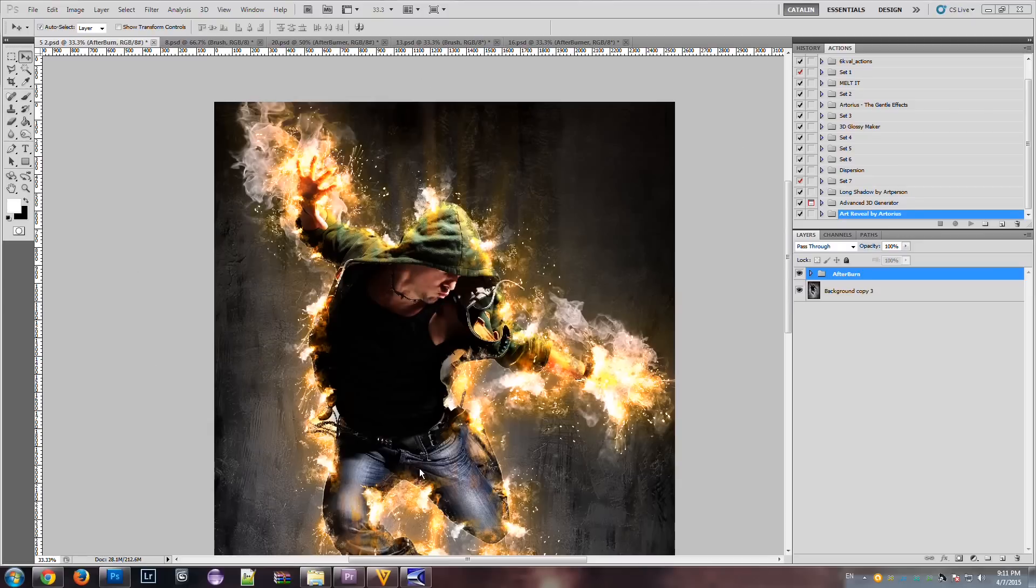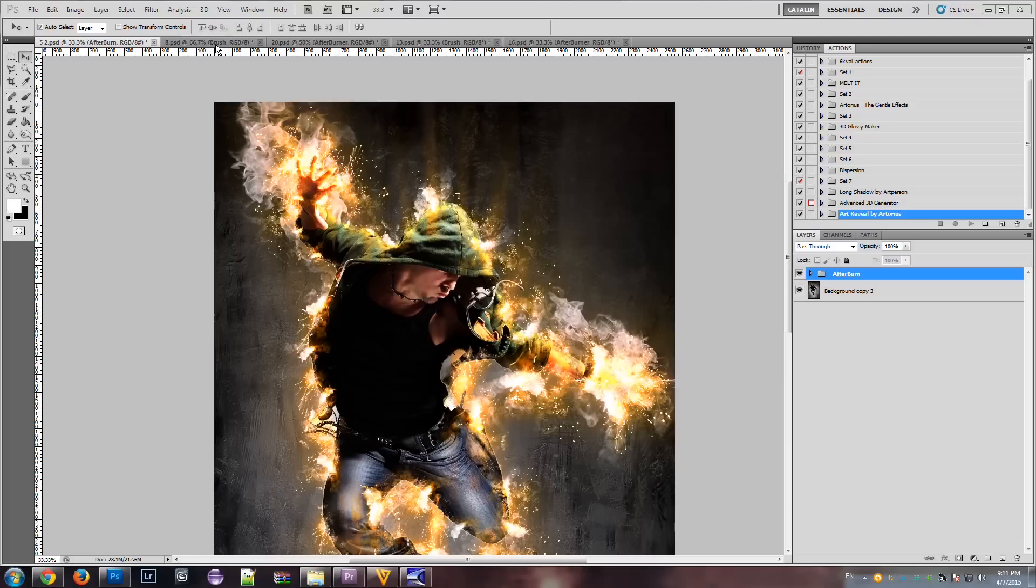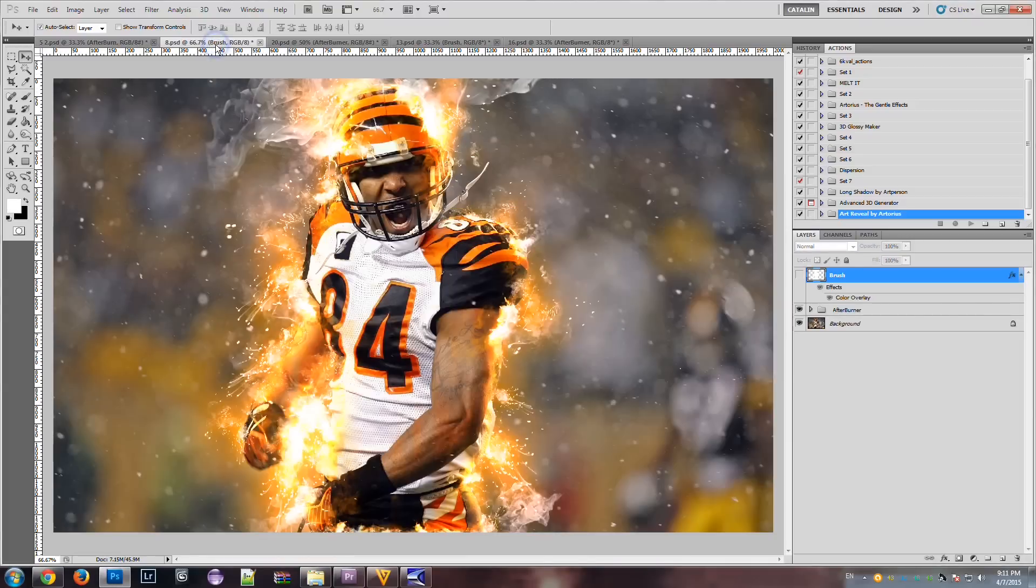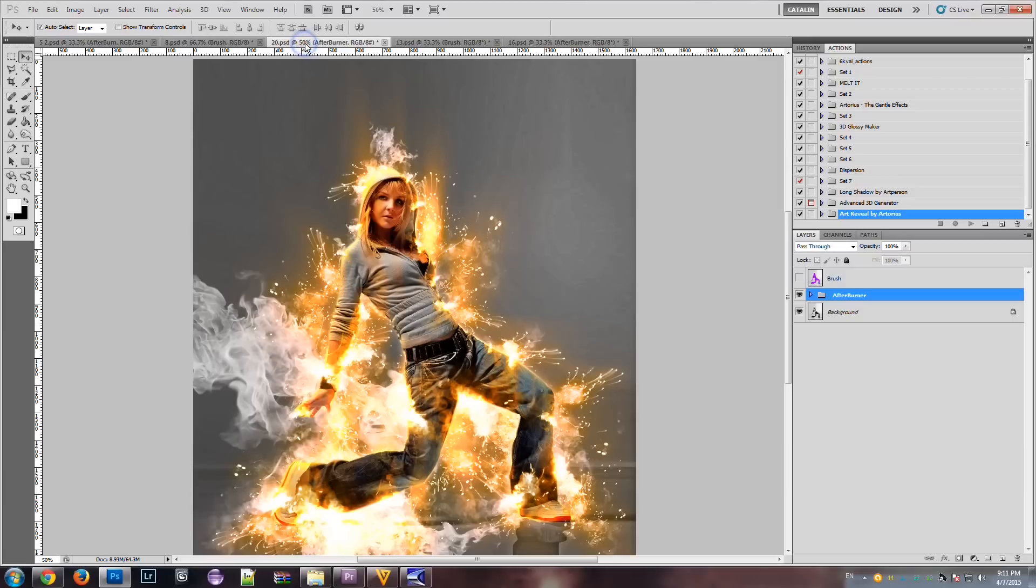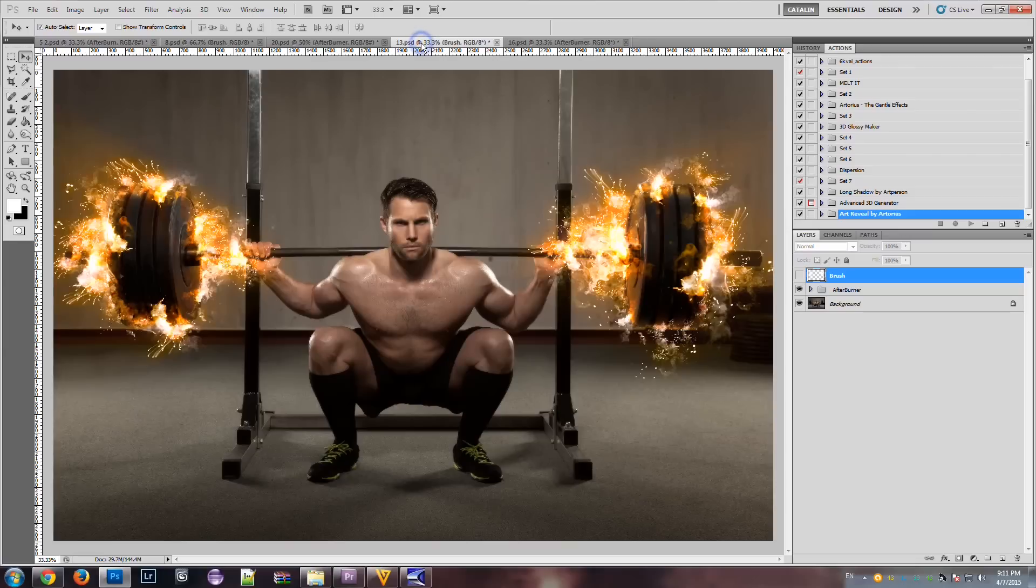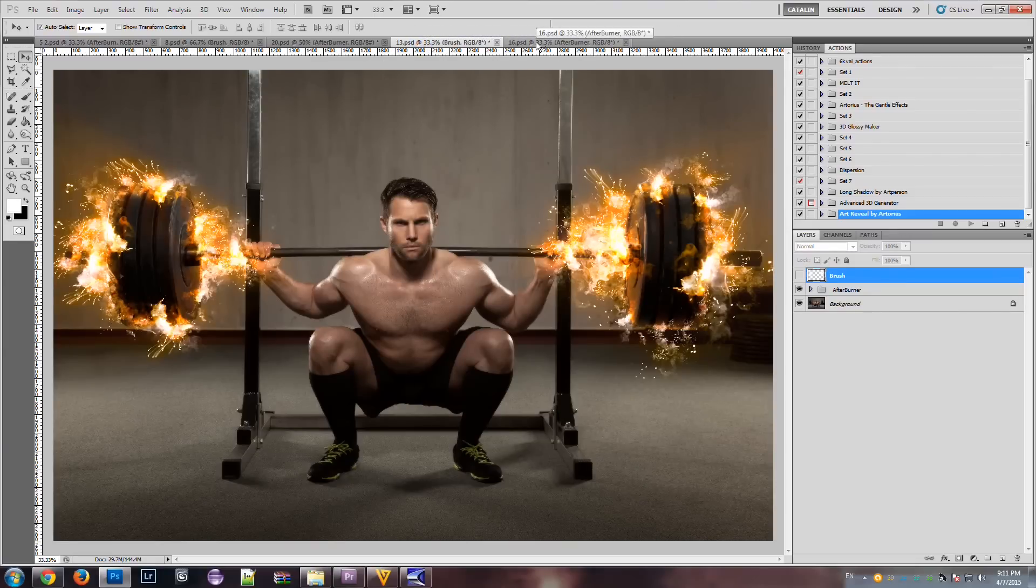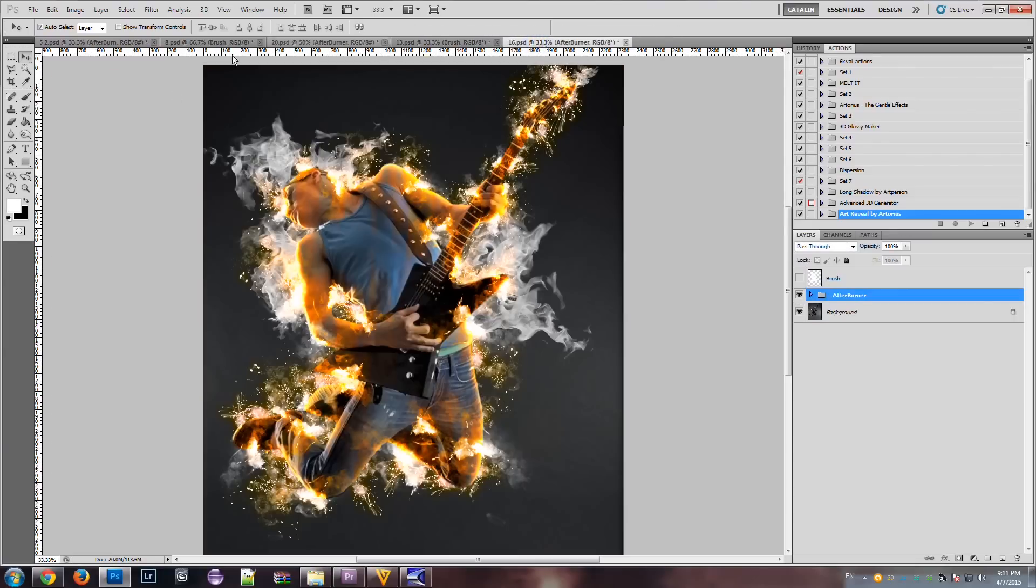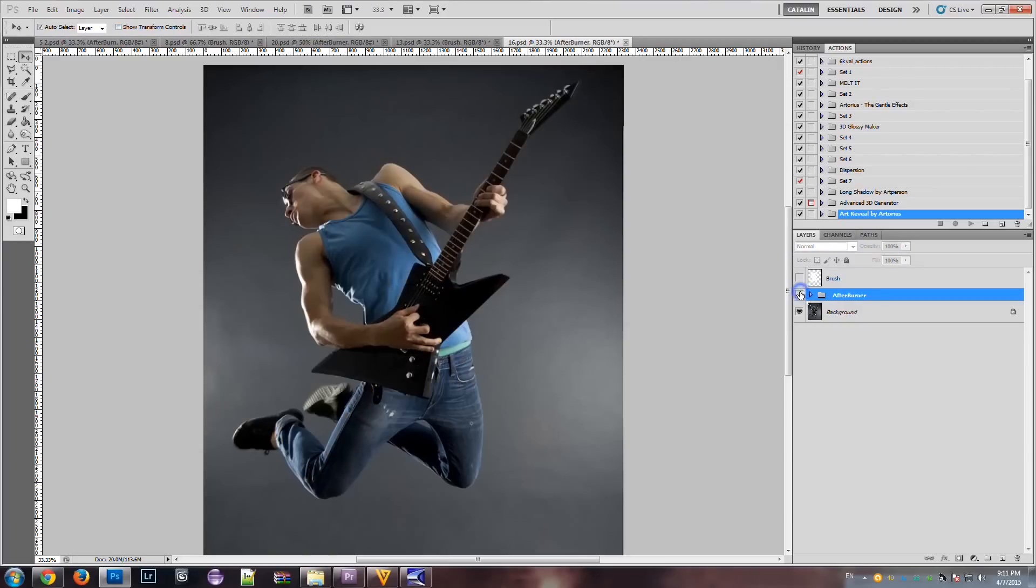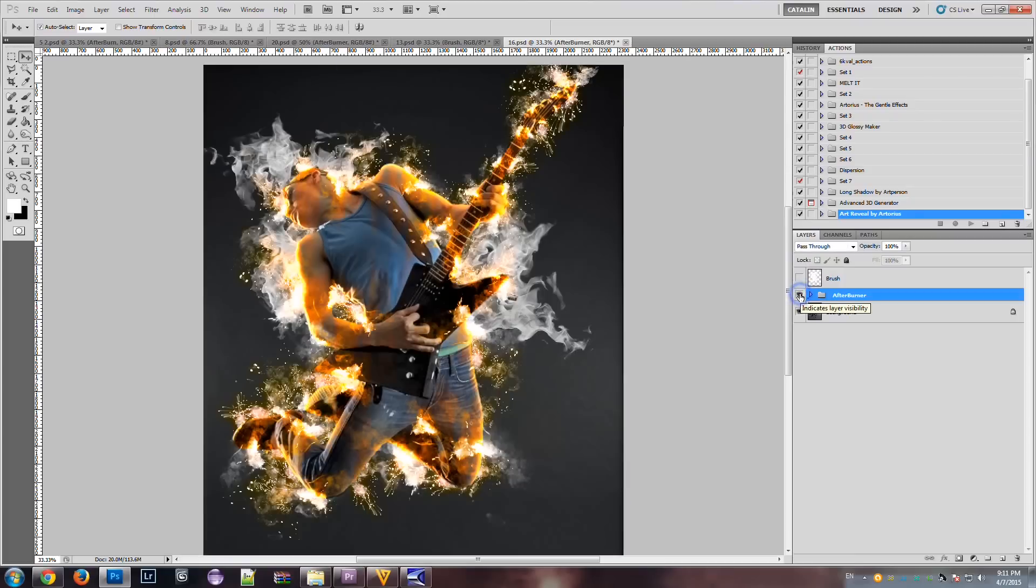As you see, these are some results on which Afterburn was applied. All these effects on these images were produced using Afterburn. You can see the original layer and the effects.